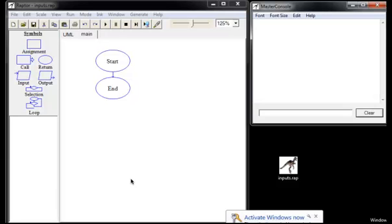So far, all the videos that have used variables have used the assignment statement. This time, in a program that I've called inputs, we're going to use the input statement for interactivity.